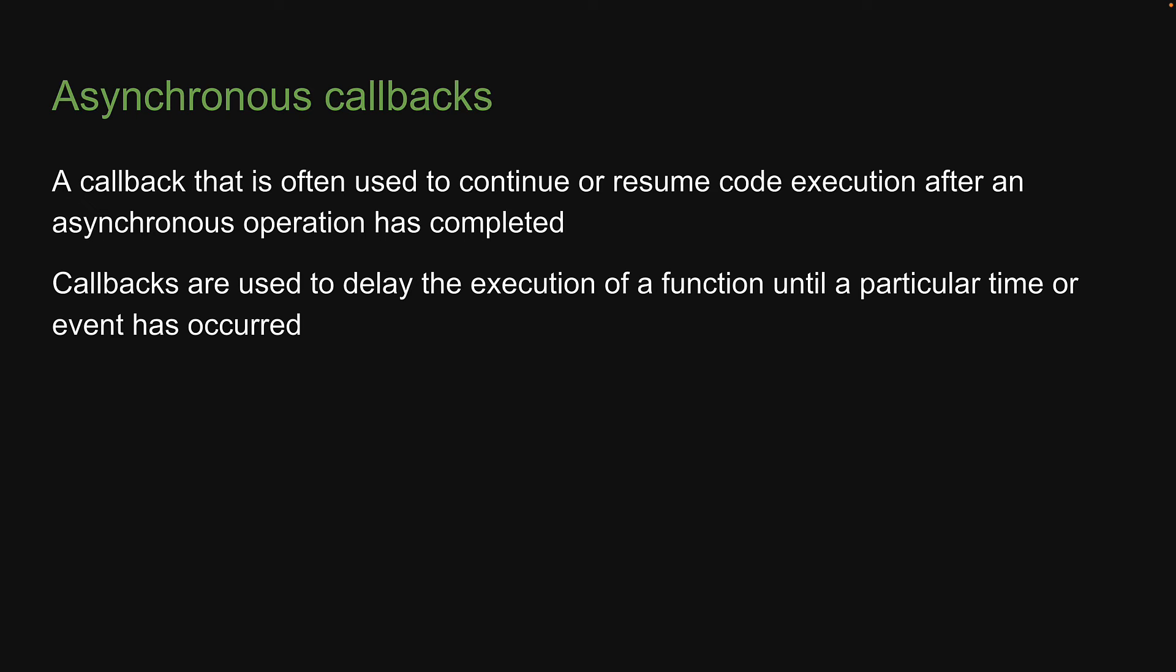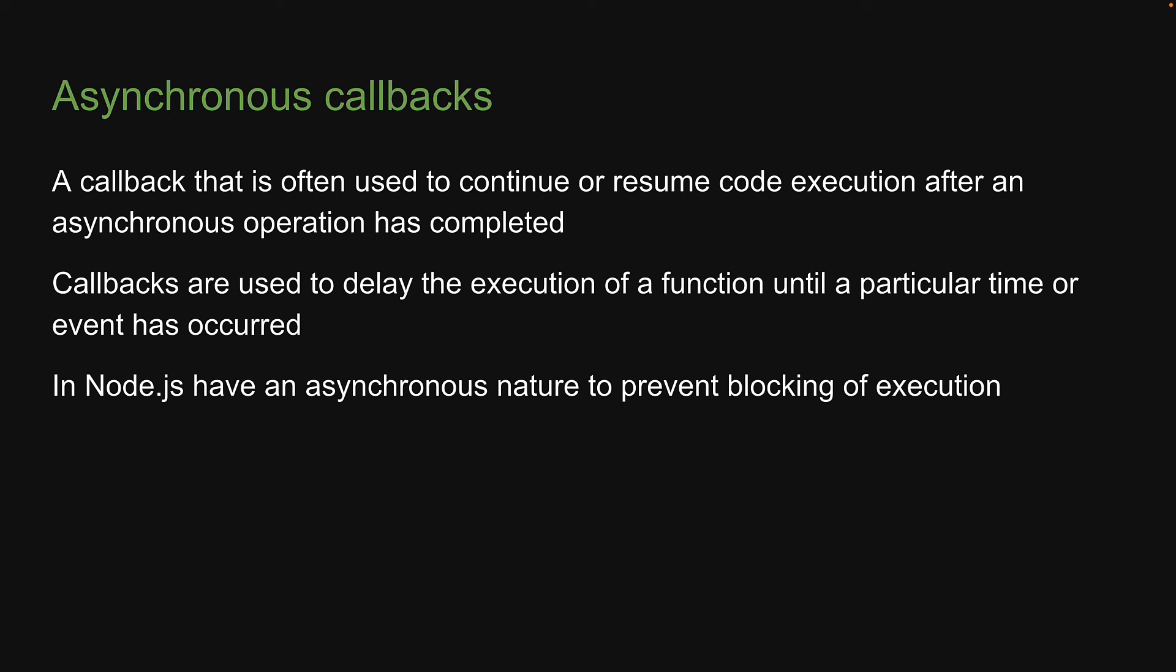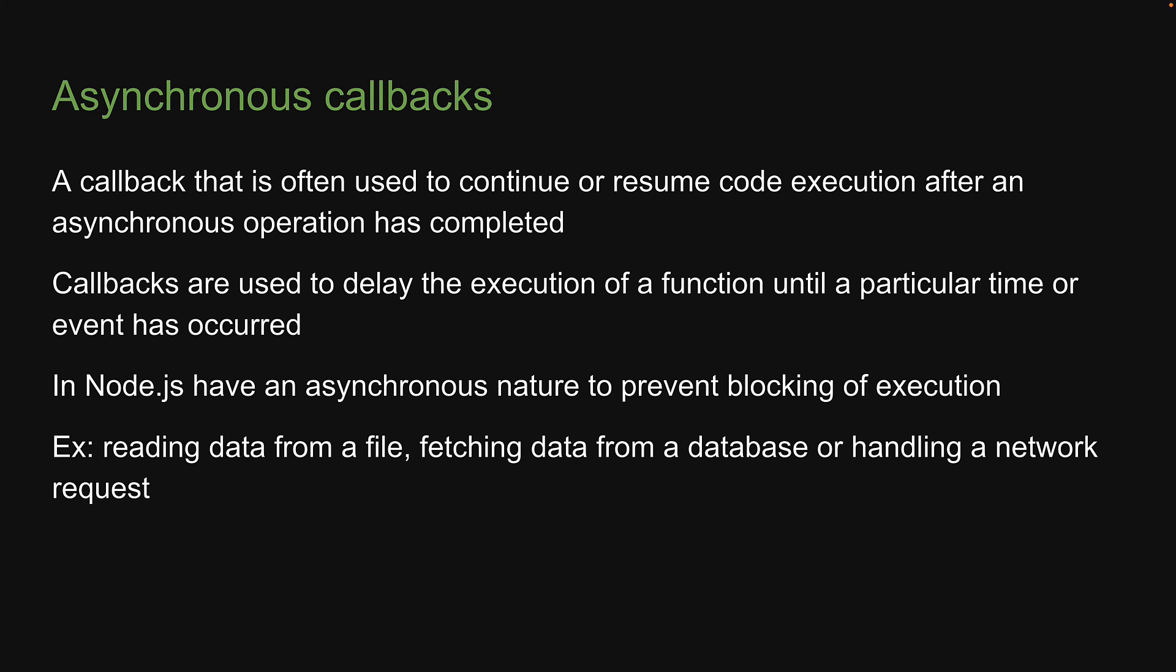So in the async world, callbacks are used to delay the execution of a function until a particular time or event has occurred. And this use case is really important because most of the modules in Node.js have an asynchronous nature to prevent blocking of execution. For example, reading data from a file, fetching data from a database or handling a network request. Now we will understand each of these in more detail as we progress through the series. But for now, let me go back to browser JavaScript to help you understand with an example.